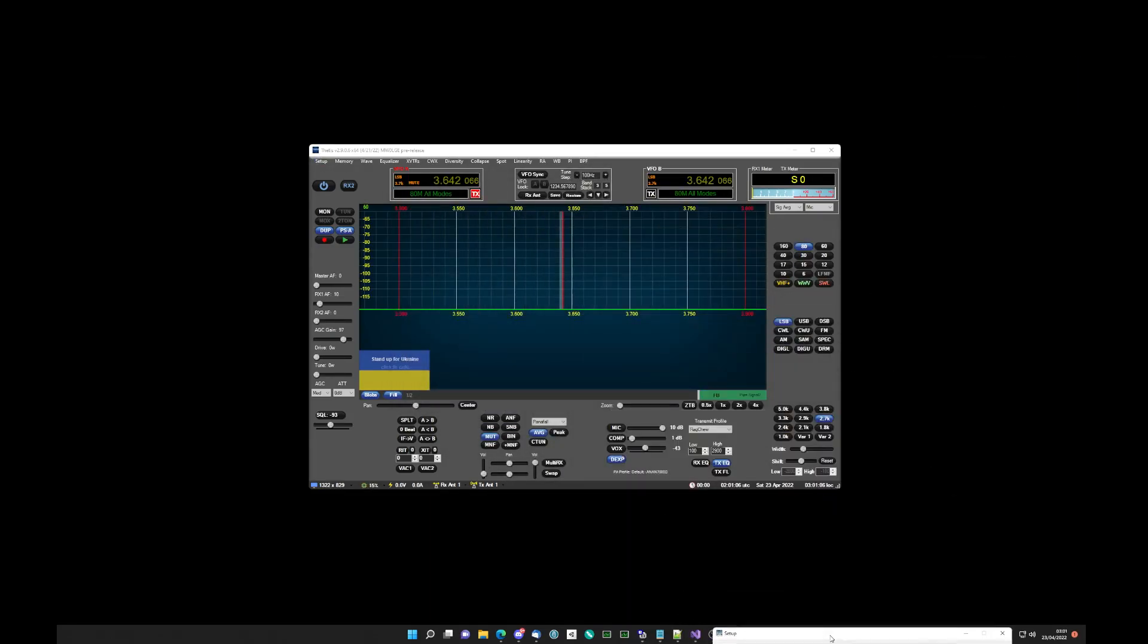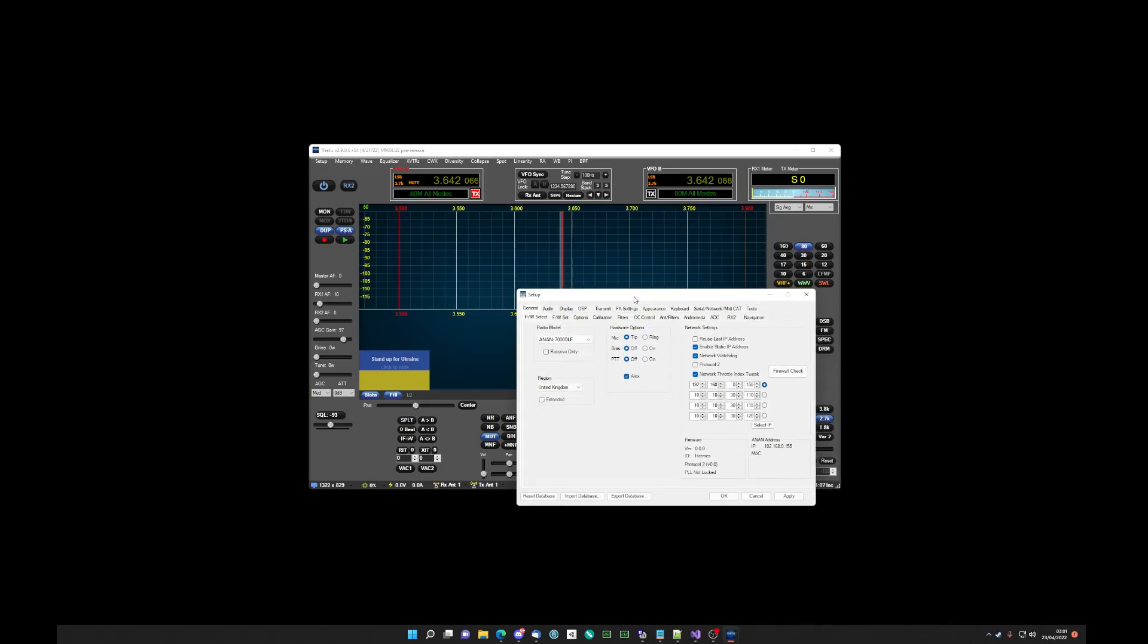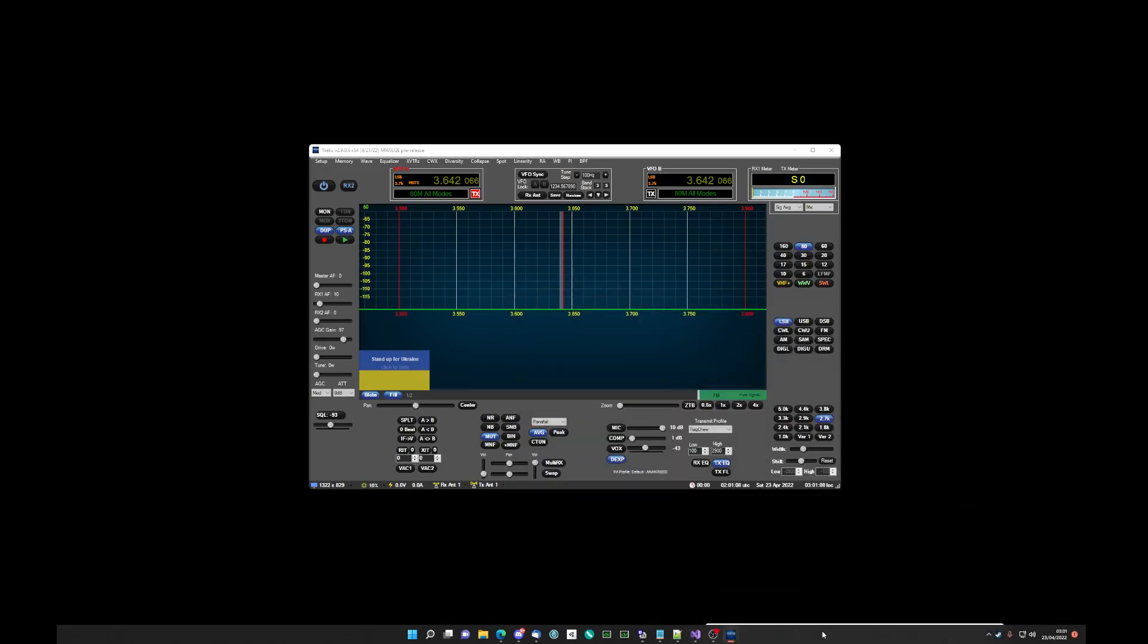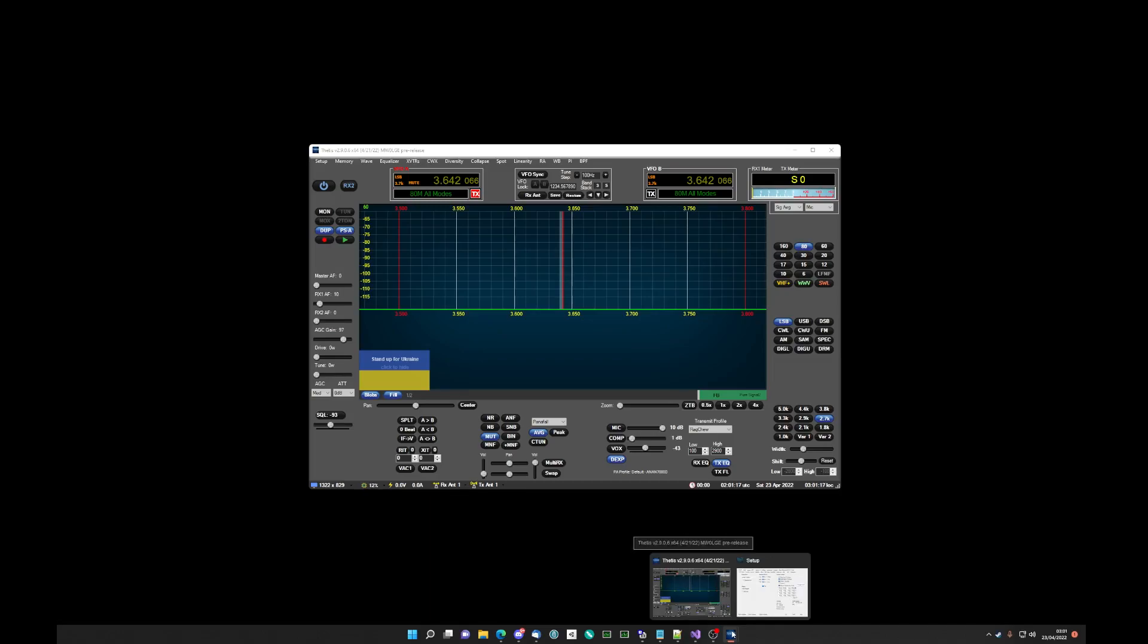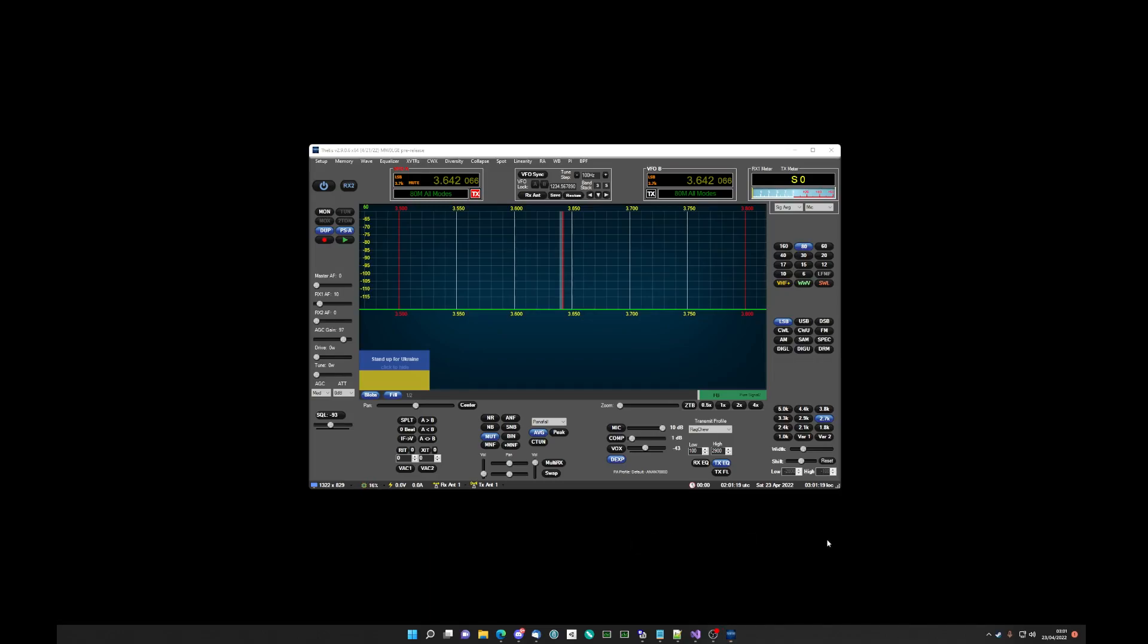But if that's not happening, and say it's stuck down there or somewhere else, when you click setup, obviously nothing is happening. But however there are two windows down here now. If you hover over the Thetis icon, you'll see Thetis and setup.